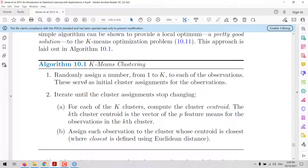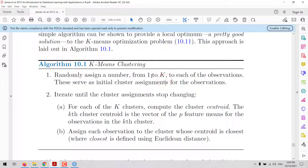In other algorithms, this step may be different. Instead of assigning a number from 1 to k to each observation, k observations may be selected randomly and those observations will be assigned as the initial centroids.